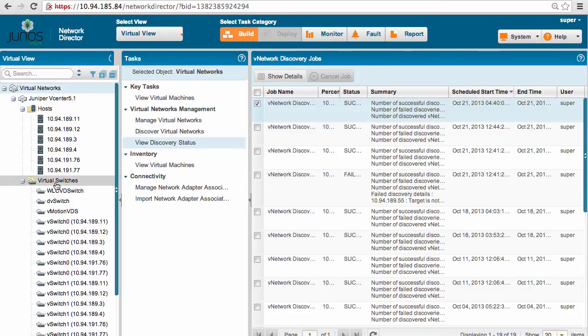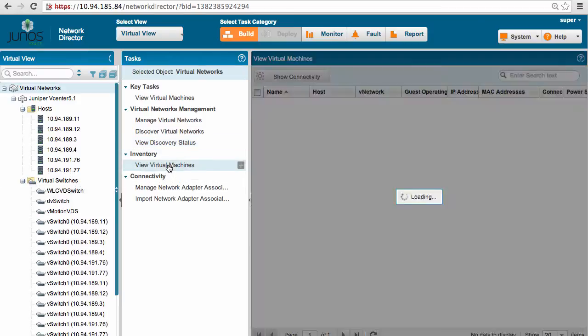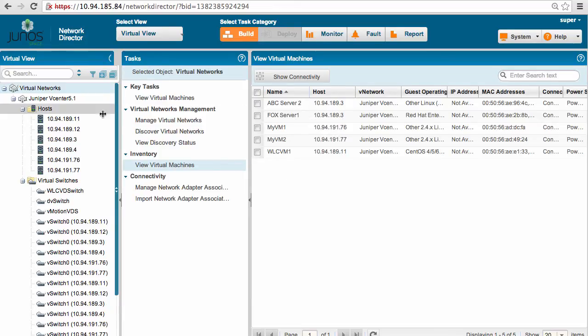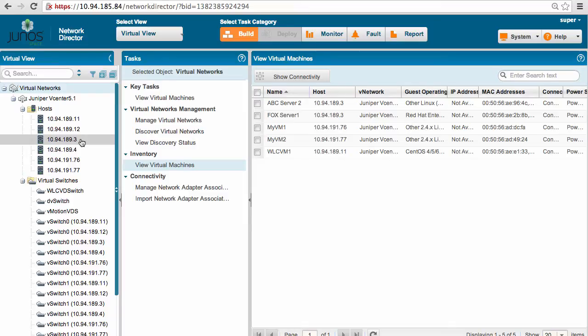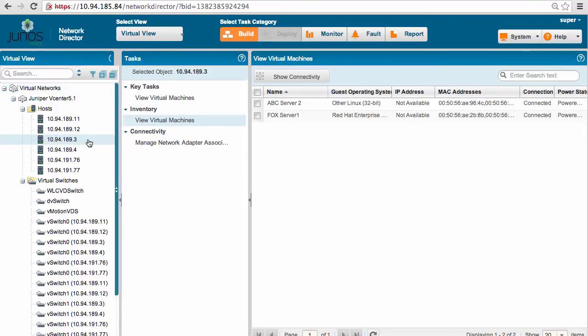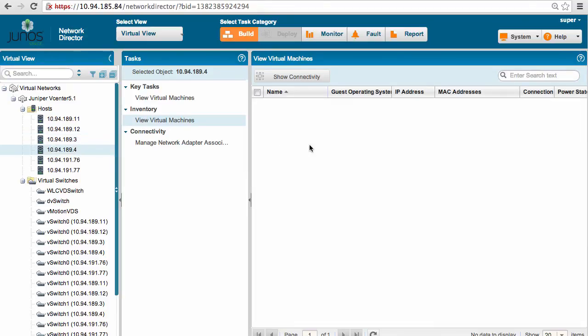As shown here, we can look at all the virtual machines same as vSphere web client, as well as it shows all the hosts along with standalone as well as distributed virtual switches. 189.3 is the host currently running ABC and FOX, and 189.4 currently does not have any VMs.